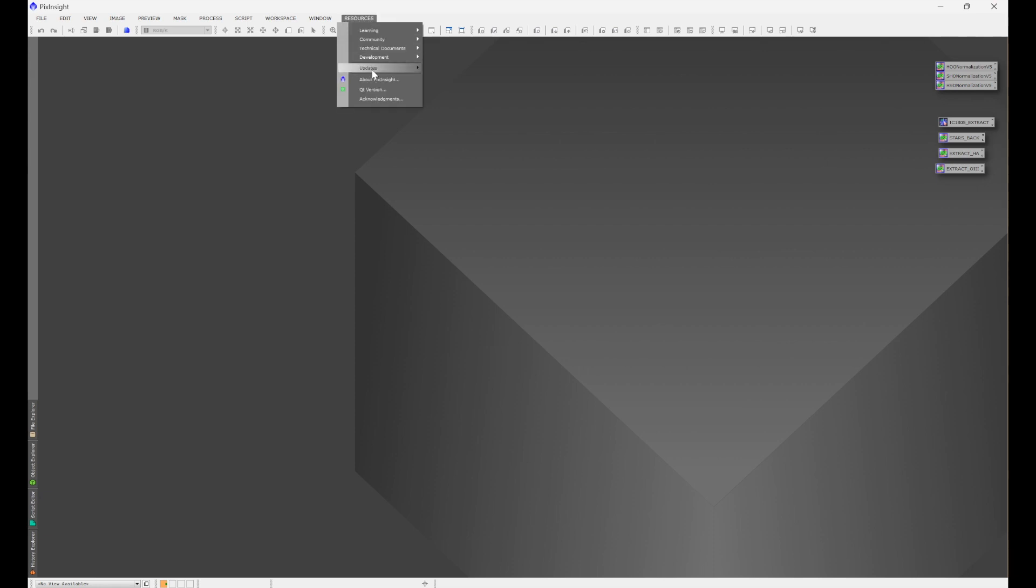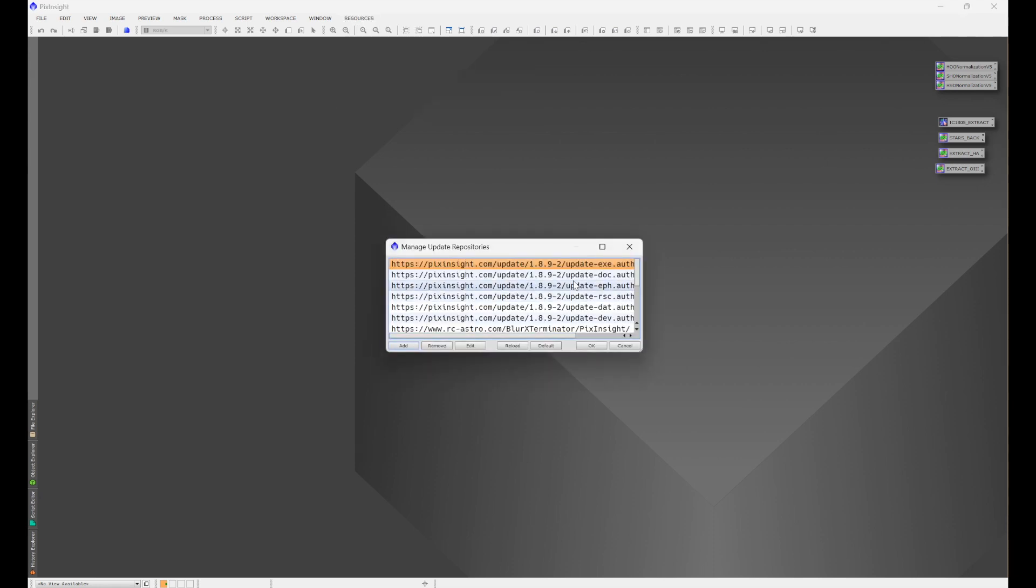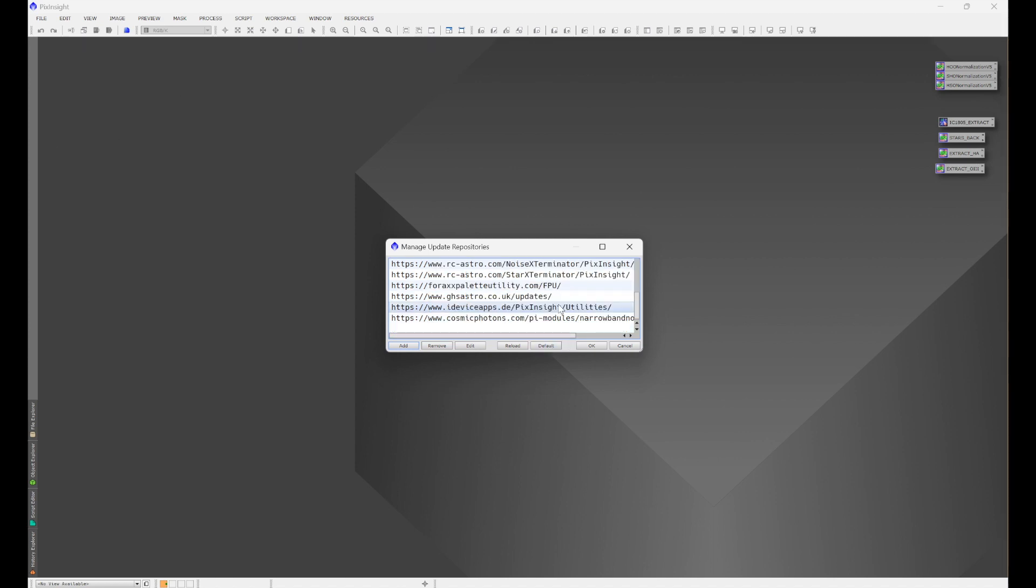All that that does is update your repositories. All that's stating is that you have updates available in your repositories.